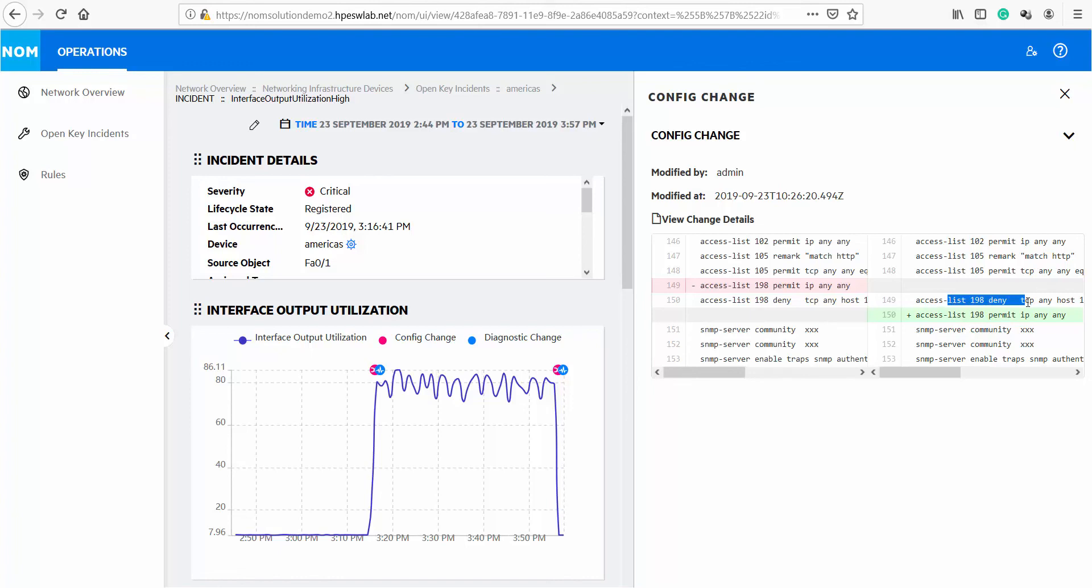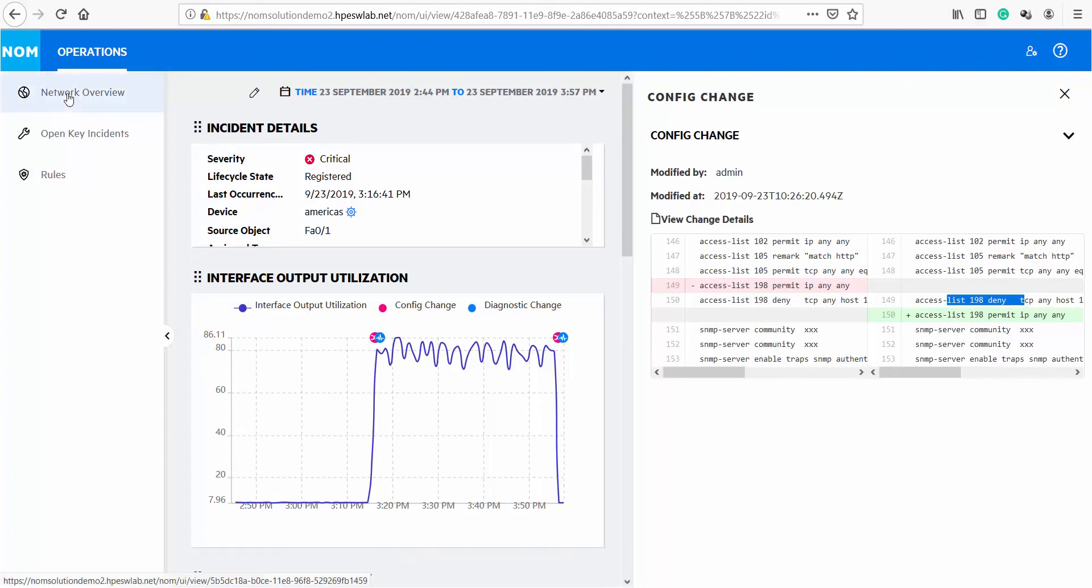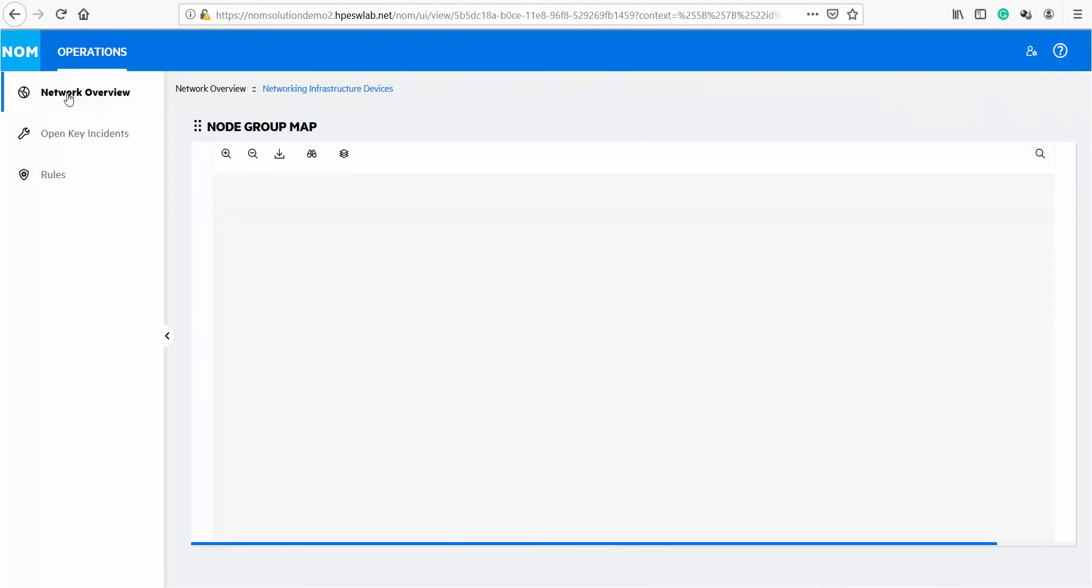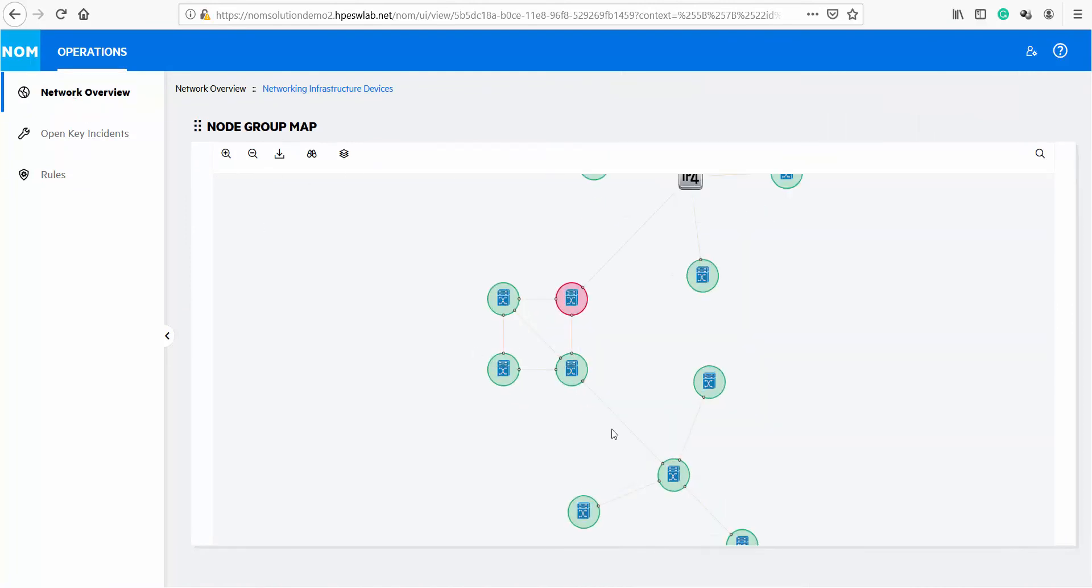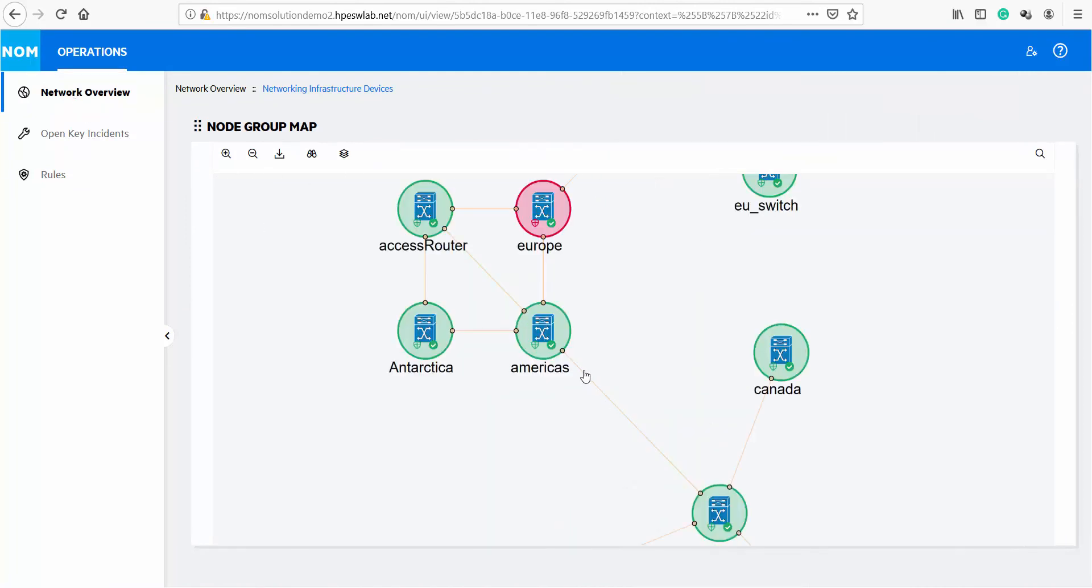We can also see that interface utilization has come down after making this configuration change. Let's check on network overview and we can see that the status of the node with high interface utilization is now green.